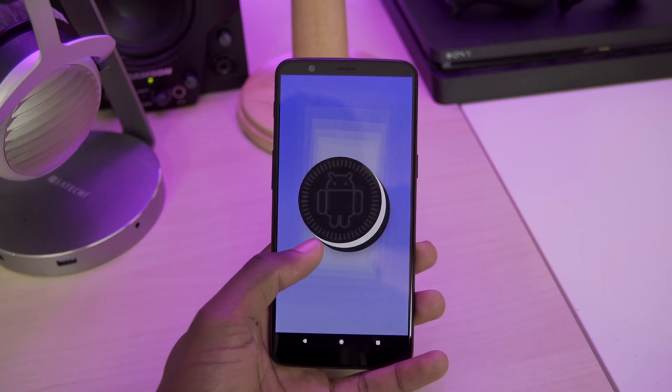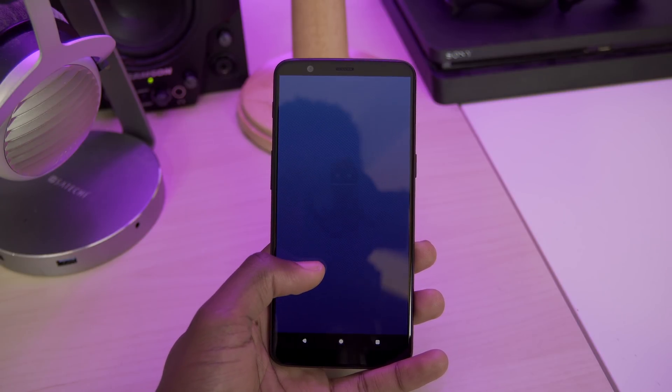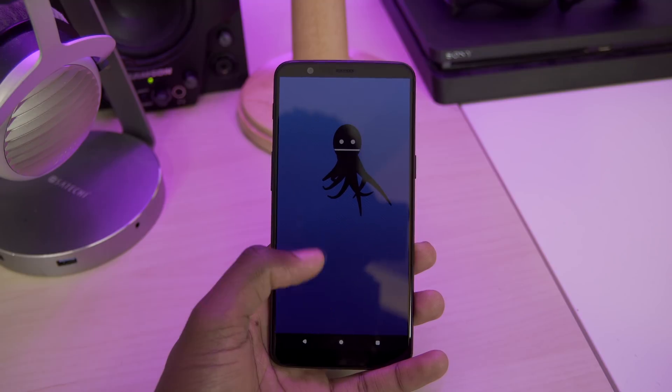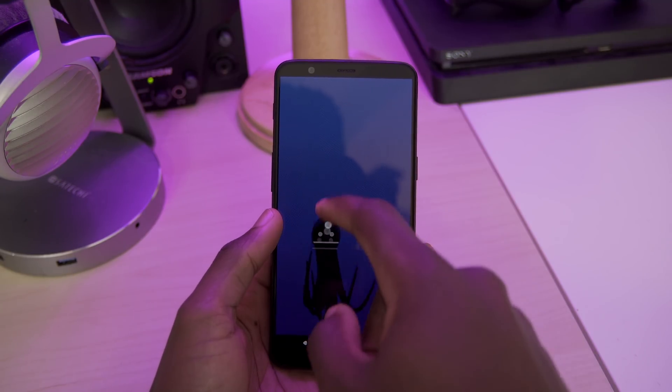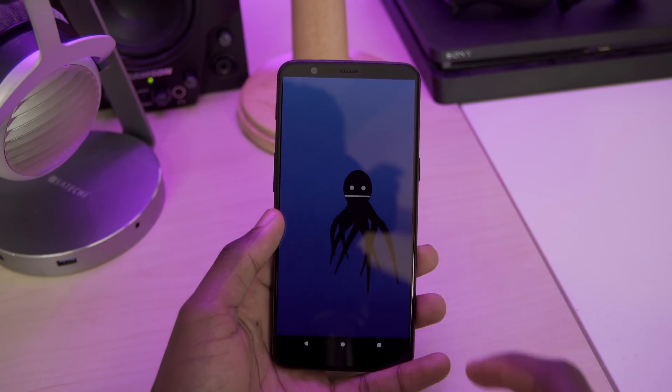Hey guys, Myles here with XDA TV and today we're going to be checking out one of the first 8.1 builds of Oreo for the OnePlus 5T in the form of Omni ROM. So let's get into it.